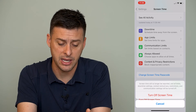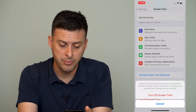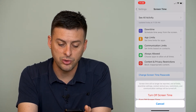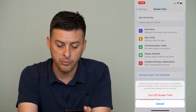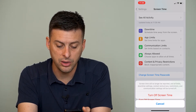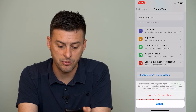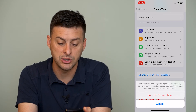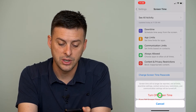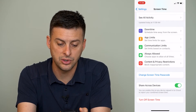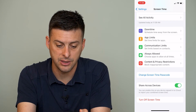You might not have a password, but it says screen time will no longer be reported and all limits, settings, content, and so on will be turned off. So I can hit Turn Off Screen Time.